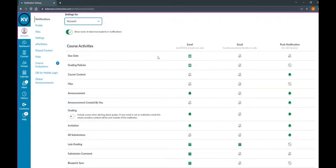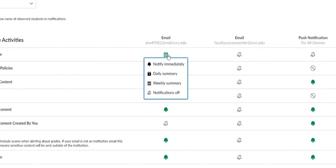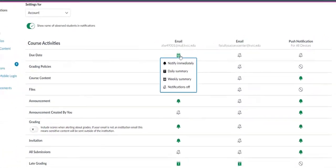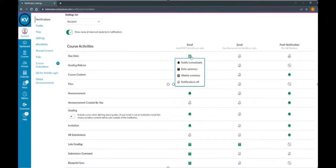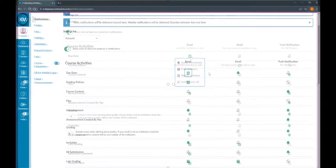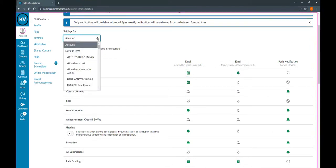When you're choosing email notifications for any of these items, you can choose to get notified immediately when something changes. You can choose to get a daily summary, which will come at 6 p.m. each evening, or you can get a weekly summary, which will come Saturday morning between 2 and 4 a.m. The other option is just turn notifications completely off for that item. You can change how often you get notifications for all of these items for any of your email accounts. And don't forget, you can do this for individual classes as well if you switch your class up here.